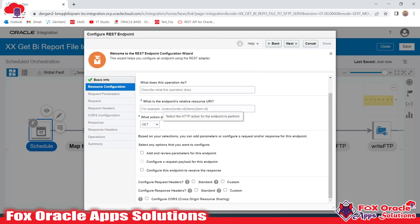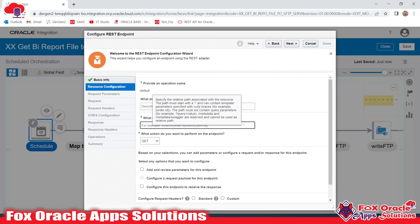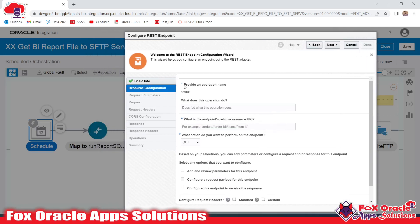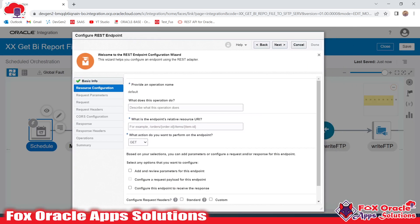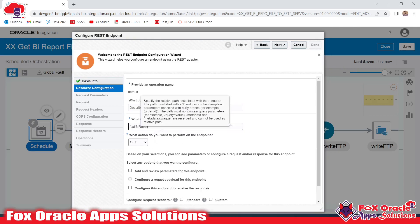This is the REST type endpoint, so I will use 'Start REST' — you can use whatever name you want. This is the mandatory part: we need to provide the endpoint URI. This will be the URI that will be visible whenever we expose this integration as a REST endpoint. This integration is going to call the BI report and upload the file data over the server, so I will name it 'call-bi-report'.